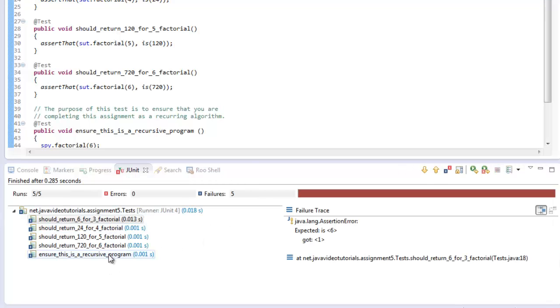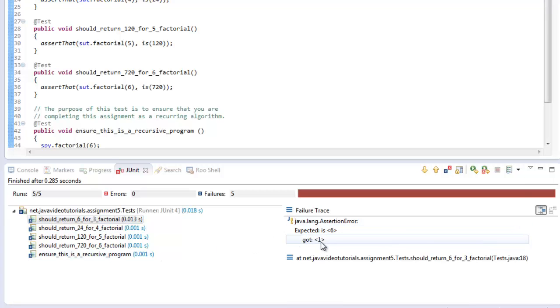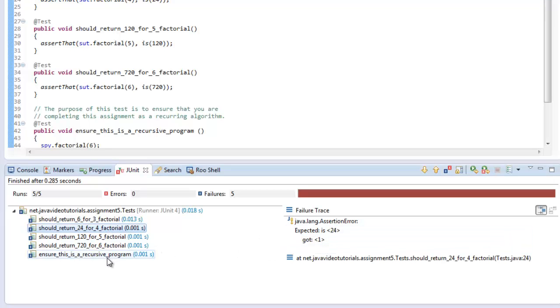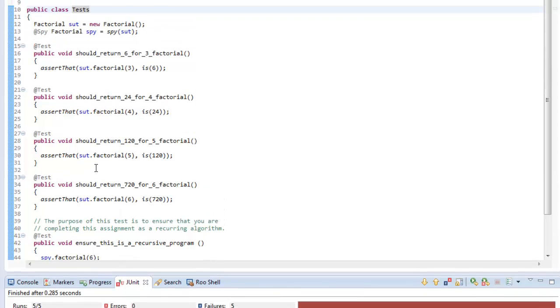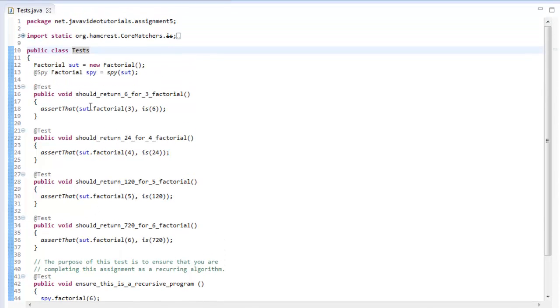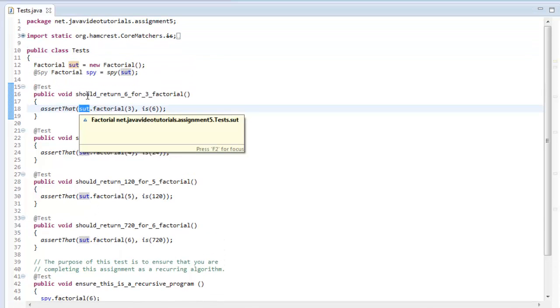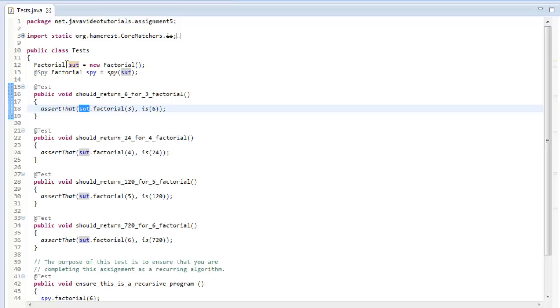We should see that all the tests fail. Perfect. You see the first one saying I expected to get six but instead I got one. This next one, same story. I expected 24 but I got one, et cetera. So what we need to do is look at the system under test. The system under test, which I name S-U-T, is the factorial object.